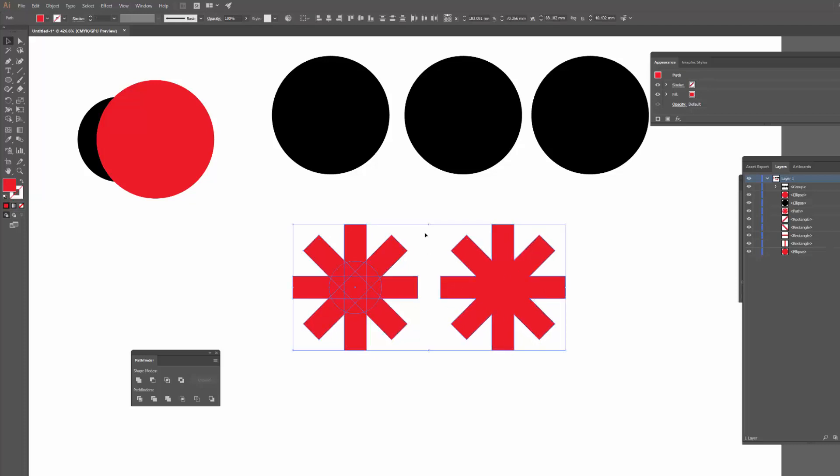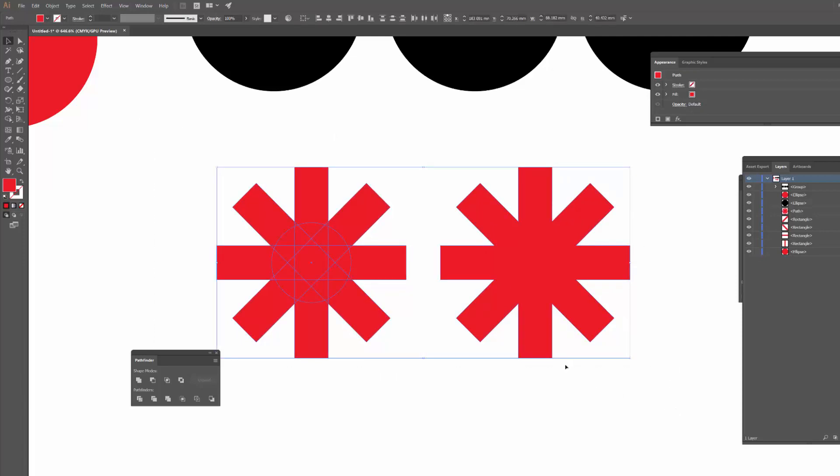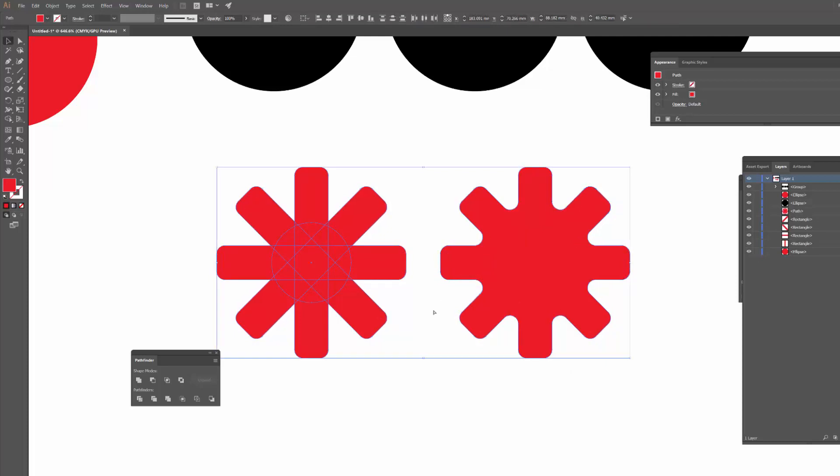Another example of an effect is I might decide that I want to round off a lot of these corners or edges, which I do a lot in my work. So I would select the whole shape, click A to get to the Direct Selection tool, grab this little circle icon here and round the edges.